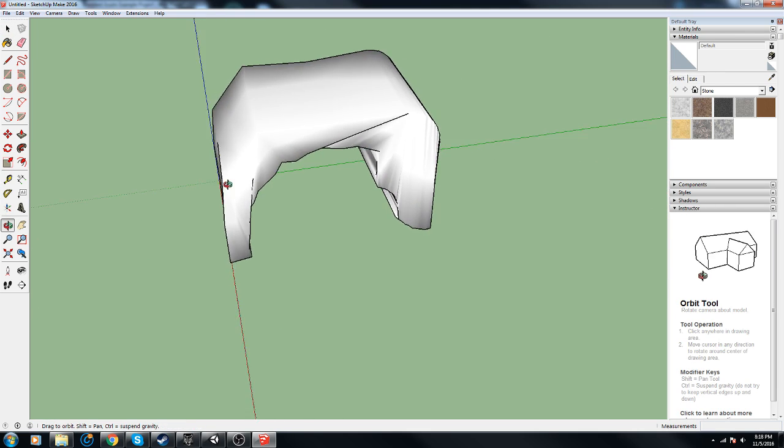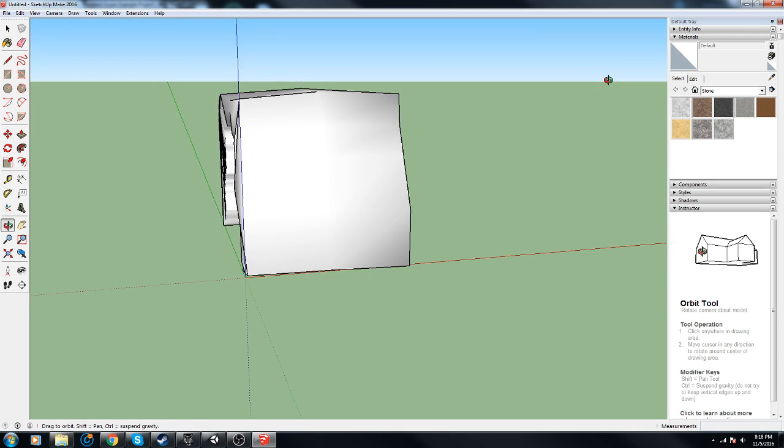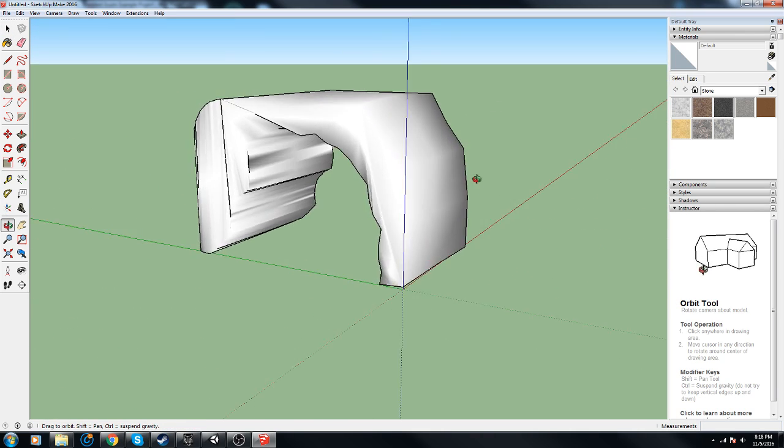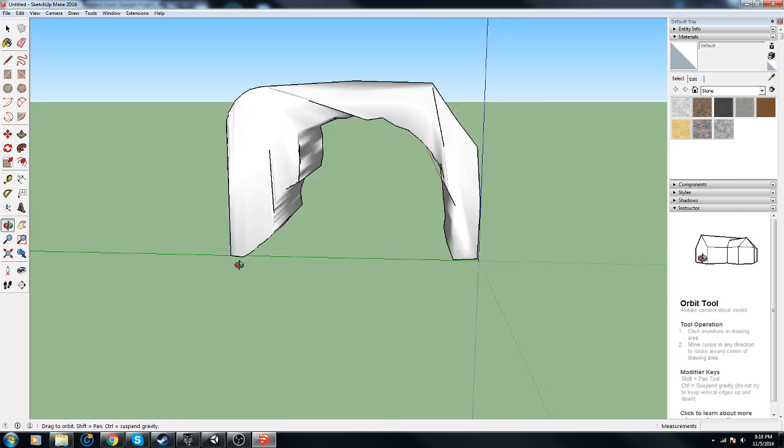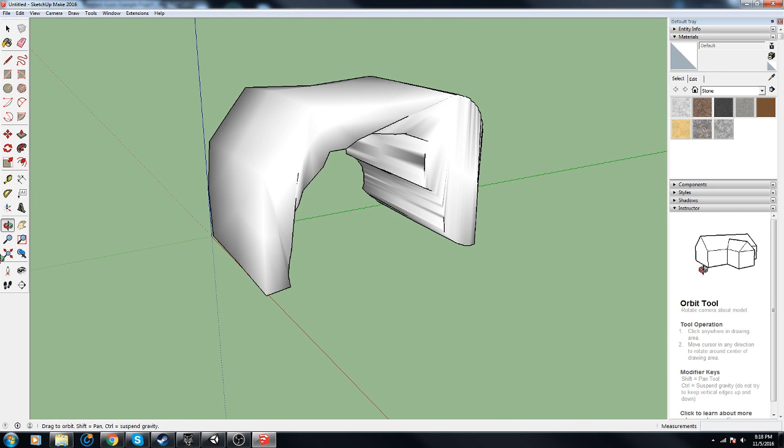Alright, not bad, but see how it all of a sudden made it look all cave-like.